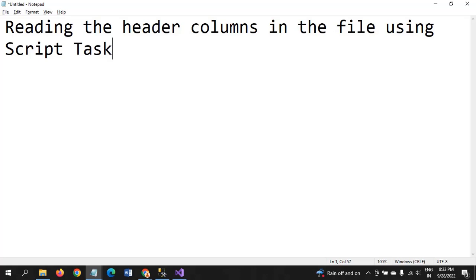Hello friends, Ramana. Today I will show a demo on how to read the header column within the file by using the Script Task.